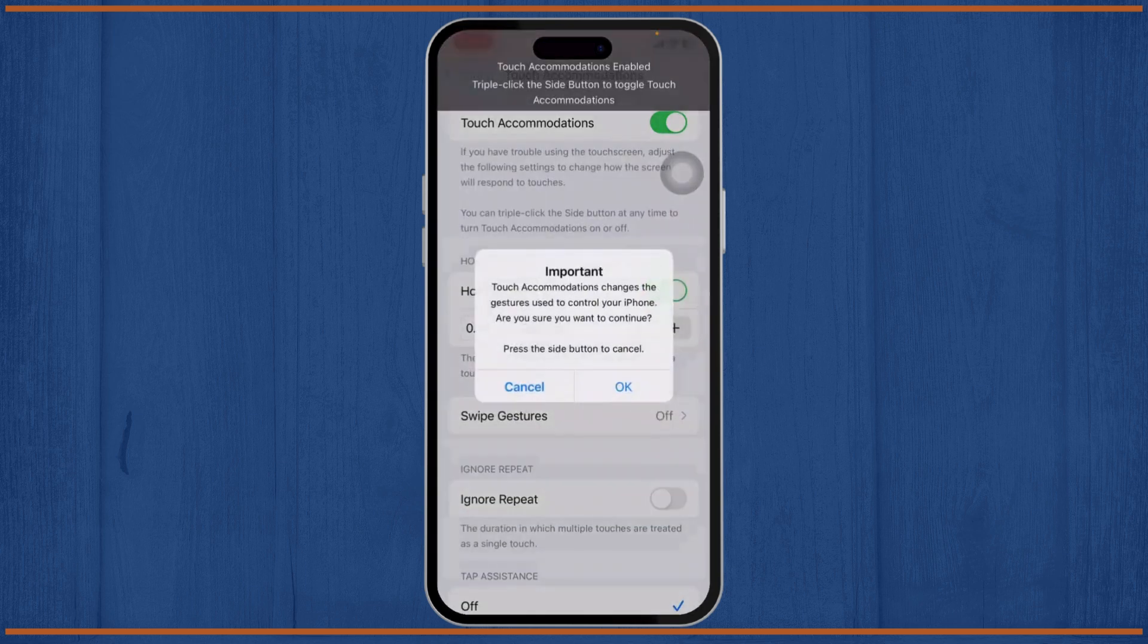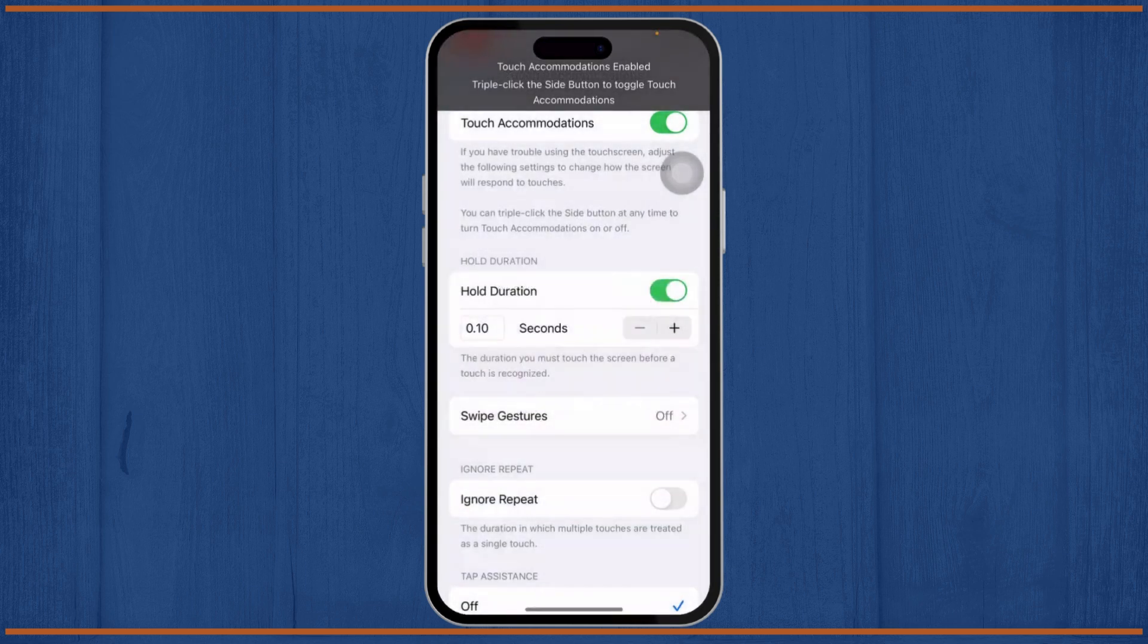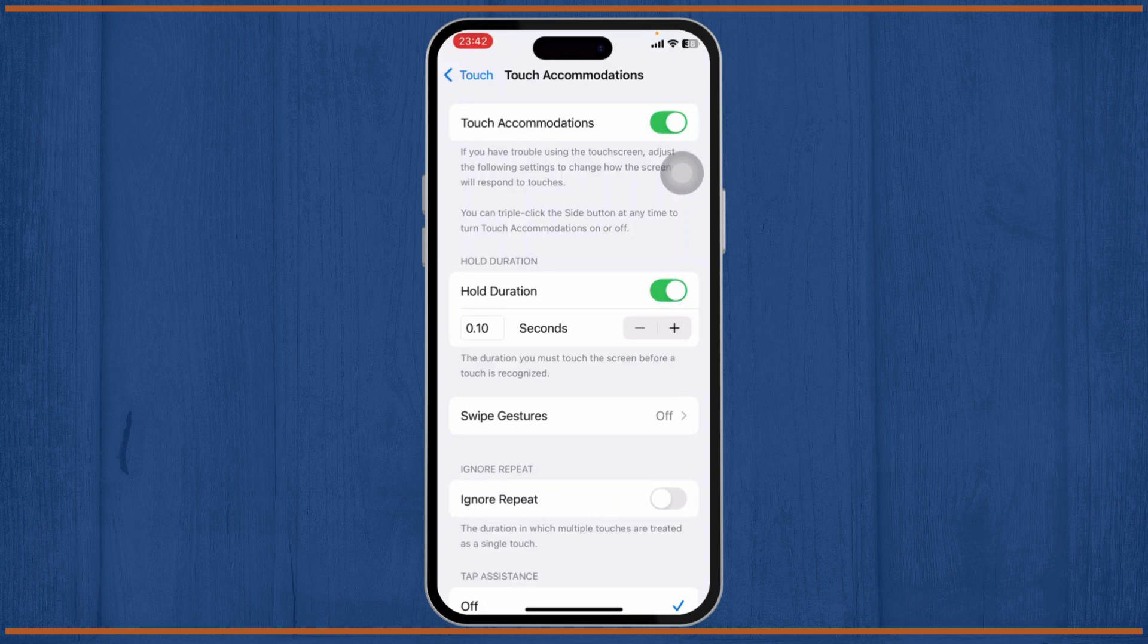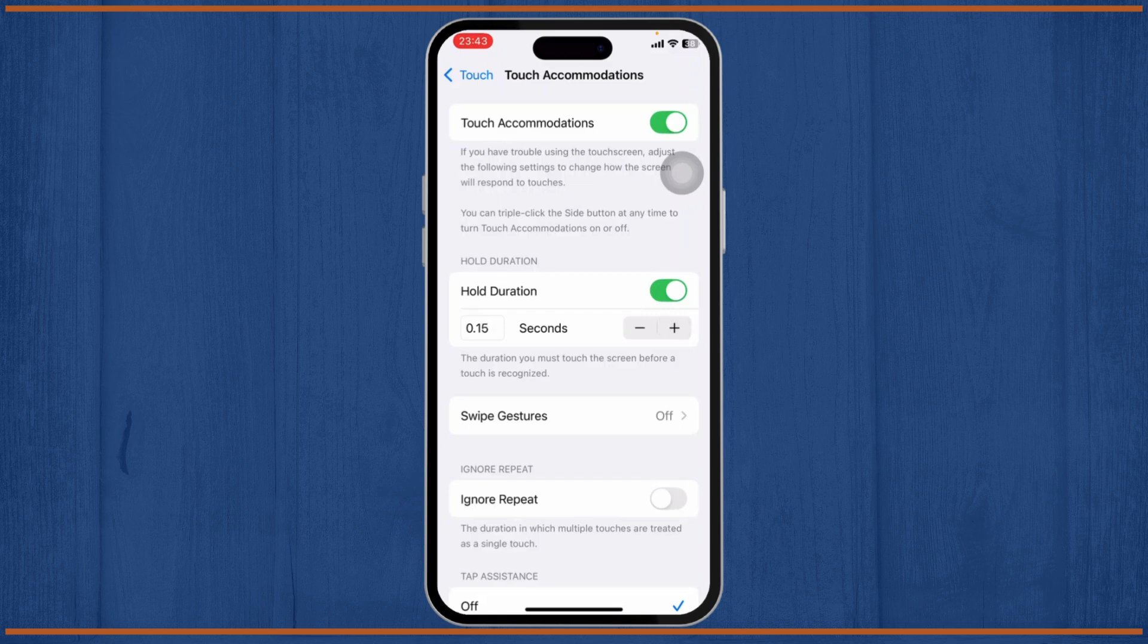If you want a delay or if you want less sensitive screen, just tap on Hold Duration and just select the duration that you want, whichever duration fits the most for you.